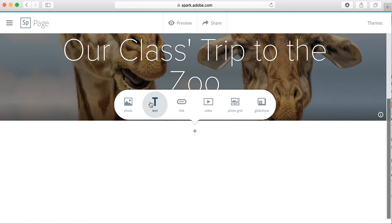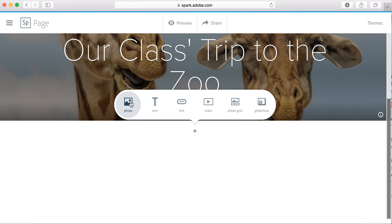You might add text that explains where you went on the trip. You might add a photo that shows what happened on the field trip or some photo grid.